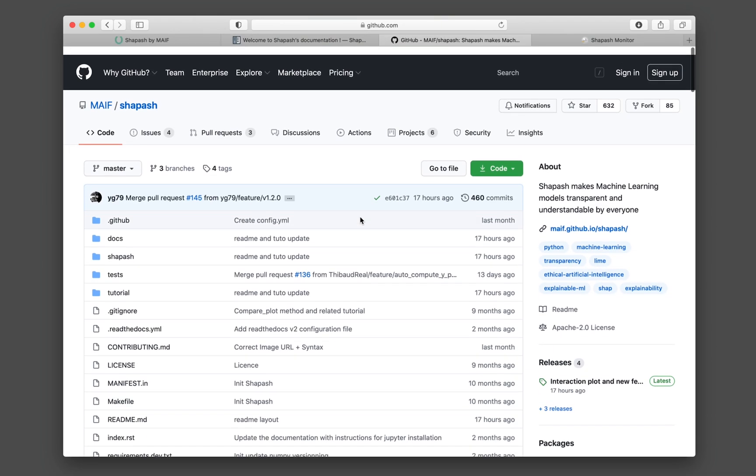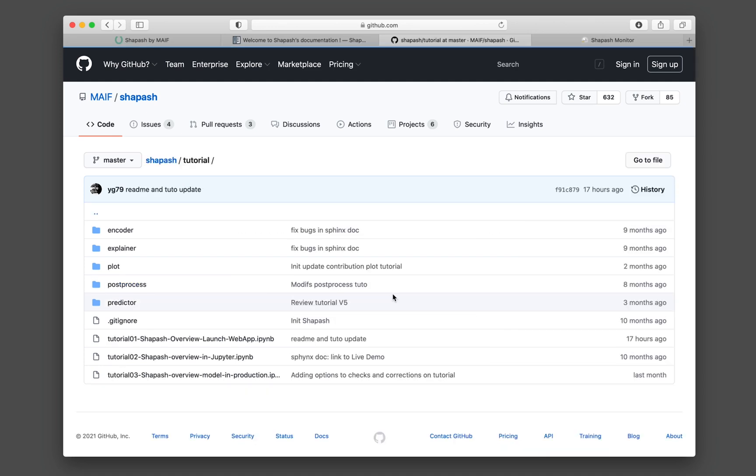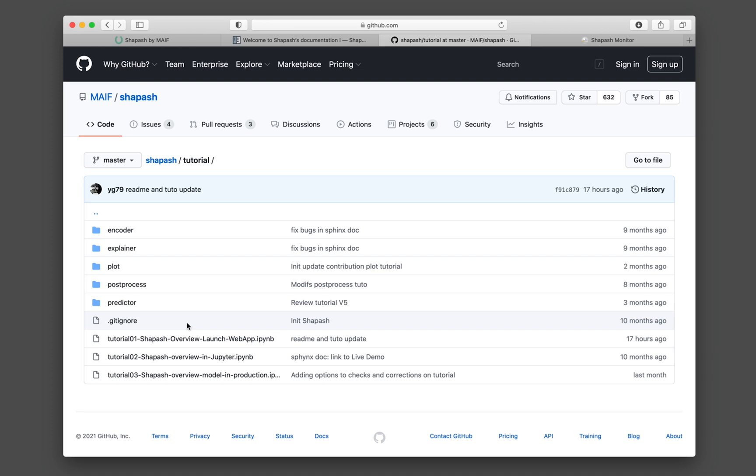Let's go back to the GitHub of Shapash. Go to the tutorial. You could have a look at the various tutorials that they provide here. So they have ample resources to help you get started.